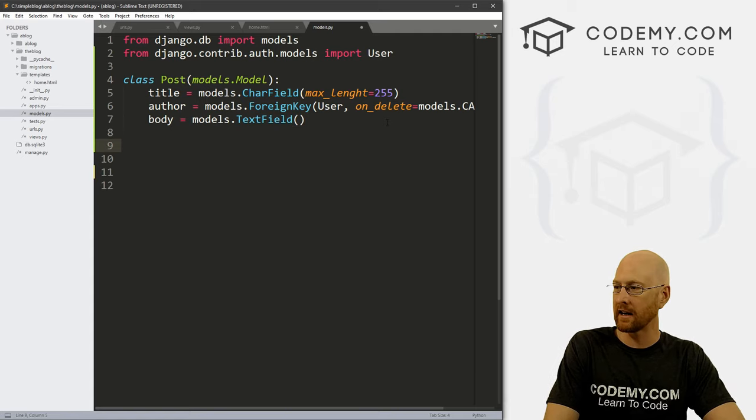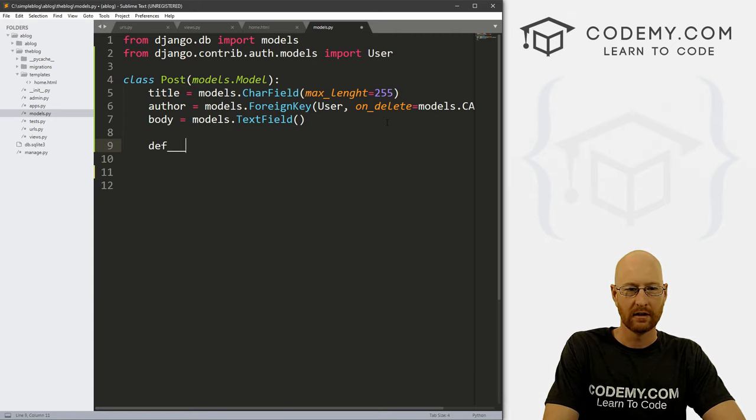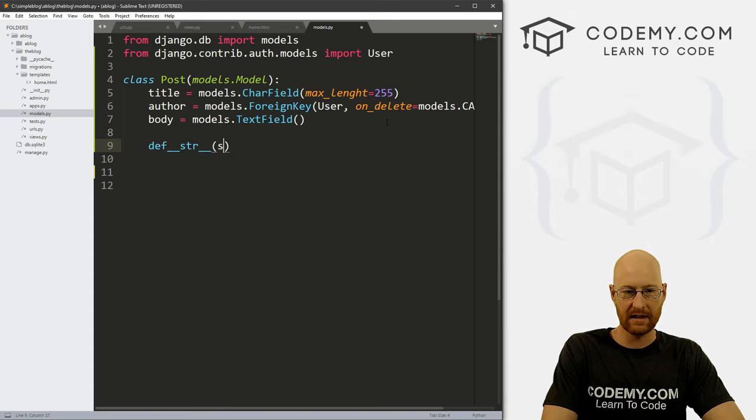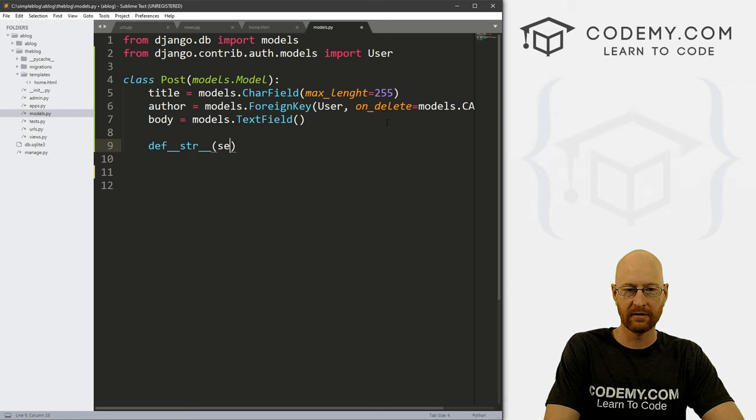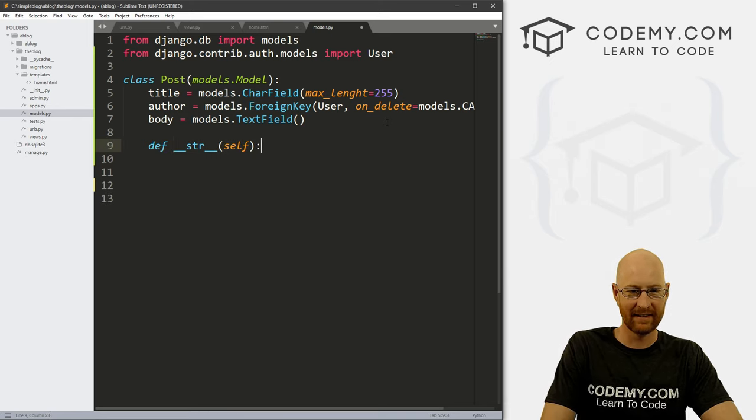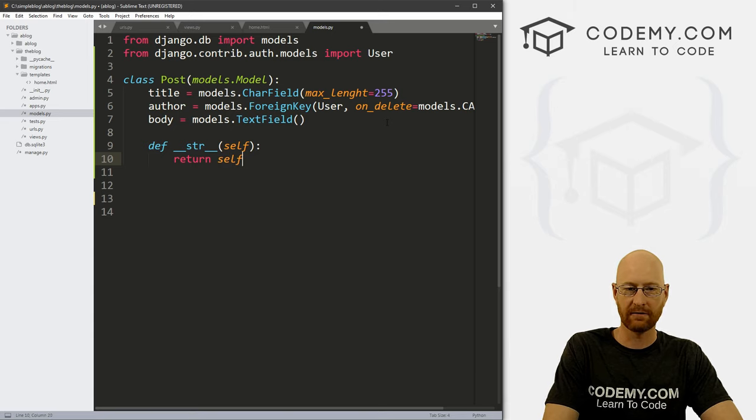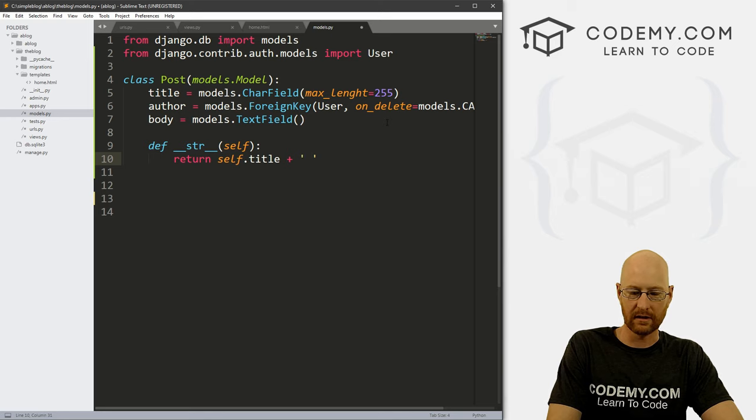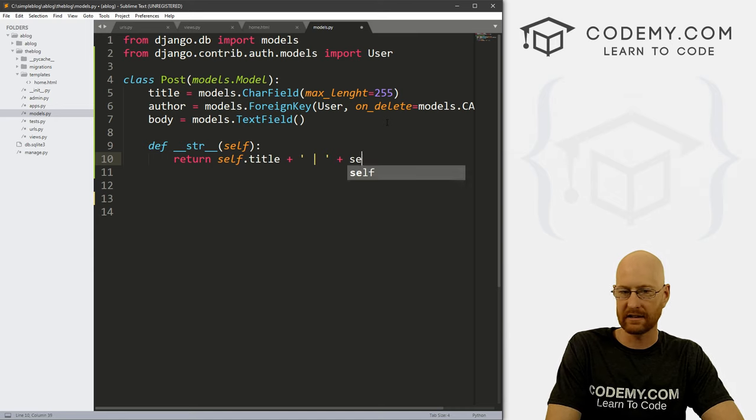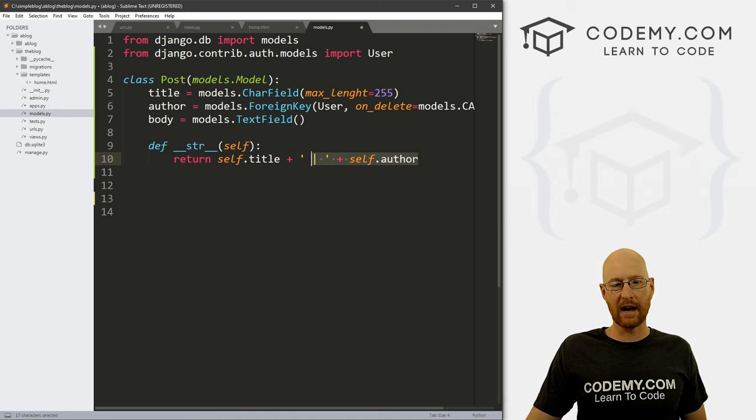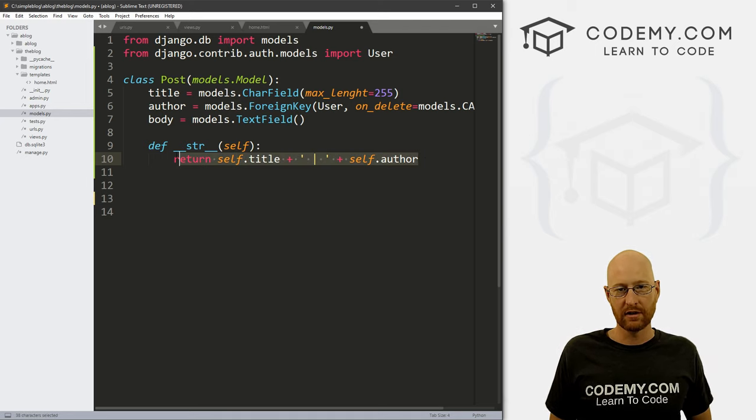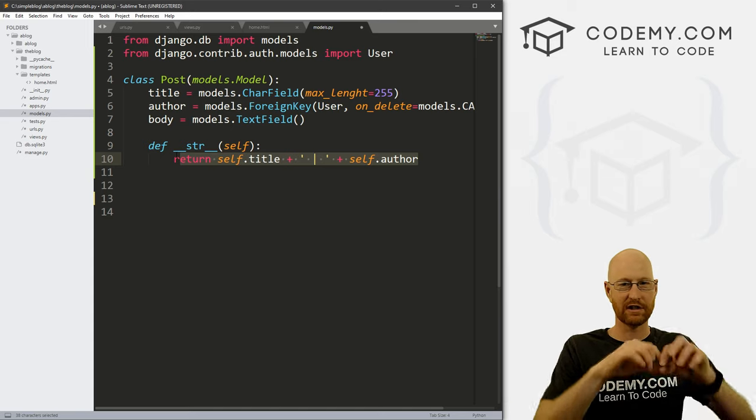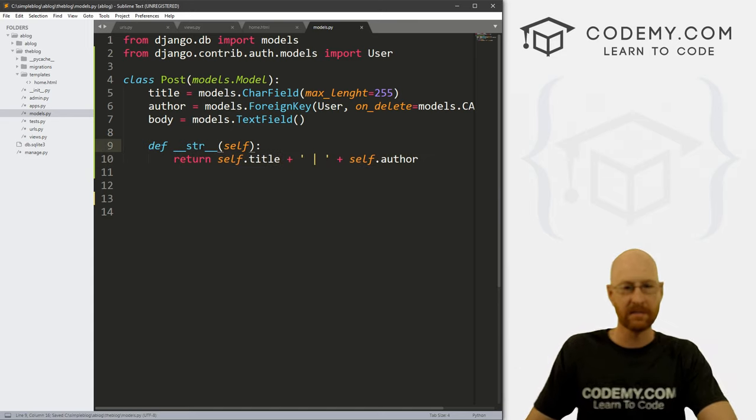And that's all. Now down here, we also need to define dunder dunder, that's two underscores str under under, and then self. And then we want to return self dot title. And then let's also concatenate a little bar in the middle. And we also want to concatenate self dot author. And what this will do is this will allow us on our admin page to see the title of the blog post and the author instead of just a string of weird numbers. All right, so go ahead and save this.